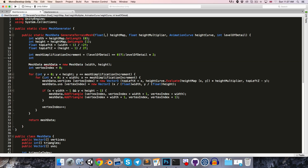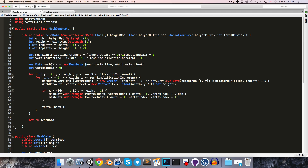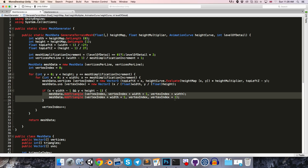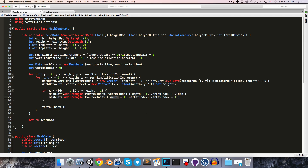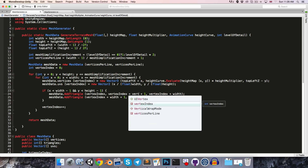We'll then calculate int verticesPerLine, which equals (width minus 1) divided by meshSimplificationIncrement, plus 1. We pass that as the width and height into the meshData so it calculates the correct number of vertices for the array. The only other change needed is where we're creating the triangles — we've used width in a number of places, which was previously synonymous with vertices per line, so we'll change those to use our new verticesPerLine variable.